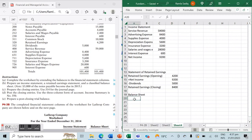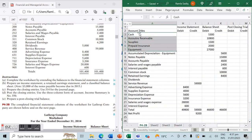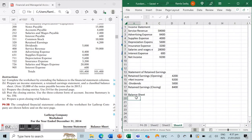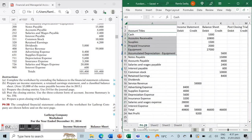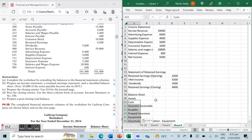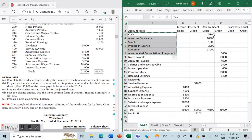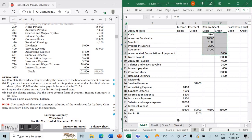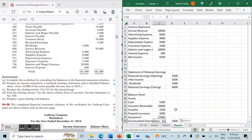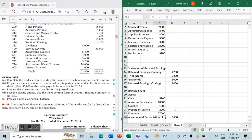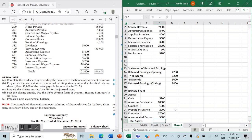Then comes our balance sheet, which consists of our assets and all our liabilities and equity. We copy over the relevant accounts and note down the values of all our assets. Remember that the accumulated depreciation account is a contra asset account, meaning we deduct it from our equipment value. Our total assets are the sum of all assets listed above minus accumulated depreciation.